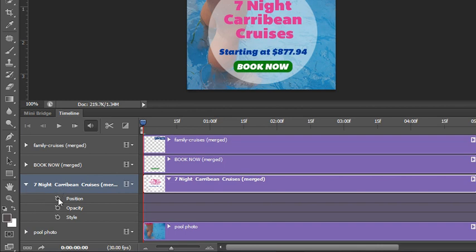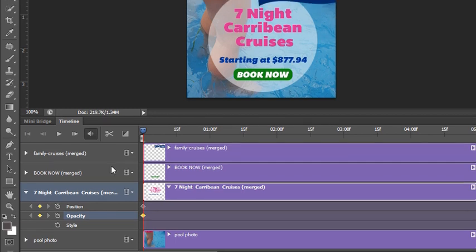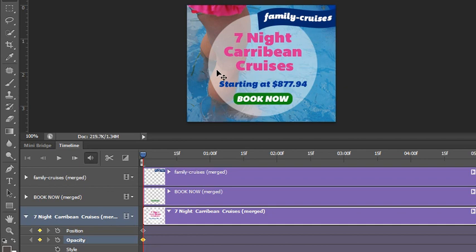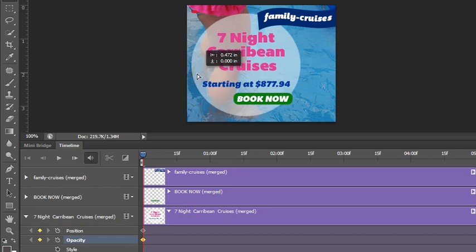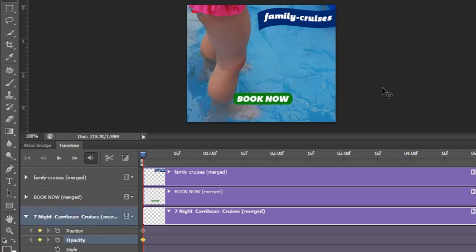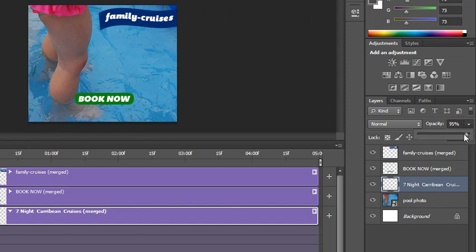With the circle layer selected in the timeline, I can choose to modify its position and its opacity. I'm going to click on the stopwatch for Position and also click on the stopwatch for Opacity. This adds keyframes to the zero-zero marker at the very beginning of the playhead. Keyframes mark the beginning or end of any change with the selected layer. Since I want that layer to move in from the left, I'll hold Shift and move it off screen to the left, and also change the opacity from 100 to zero.